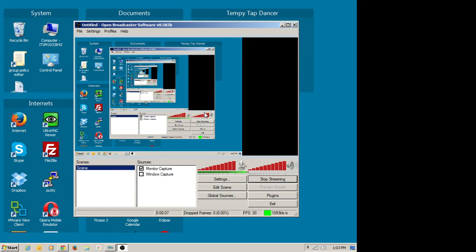Welcome to Screencasting Inception. We're about to code single user Twitter.